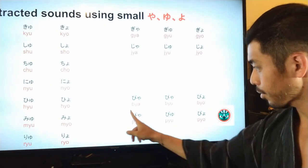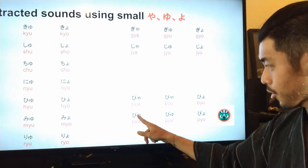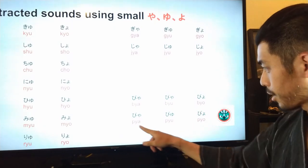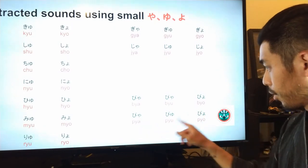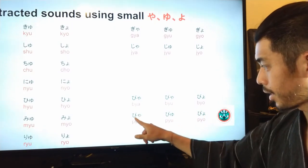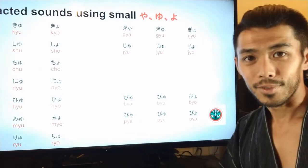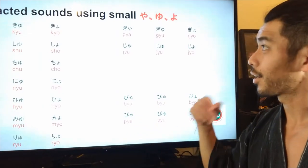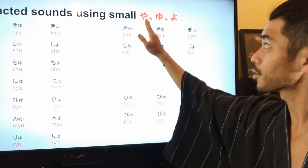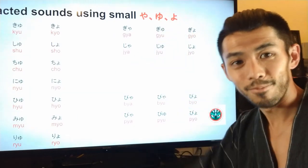The last three — pya, pyu, pyo — you'll notice they have small circles. These are only combined with the 'hi' hiragana with the circle next to it. So these are the contracted sounds using the small ya, yu, and yo.